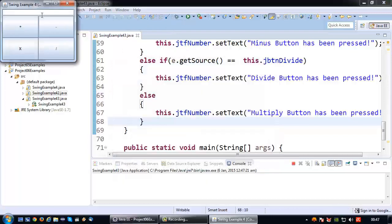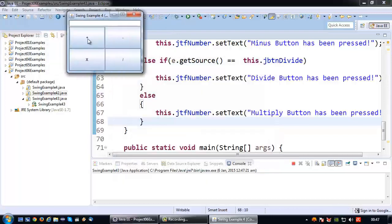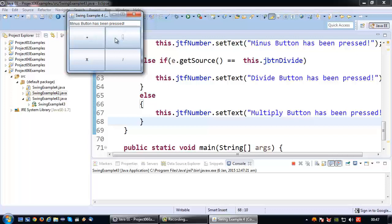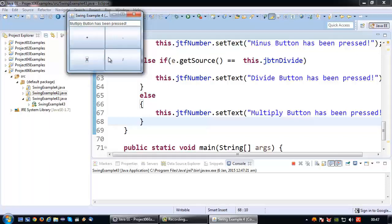Let's see if that works. So we have the plus button, the minus button, the divide button, and the multiply button. So completely correct.